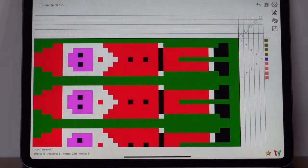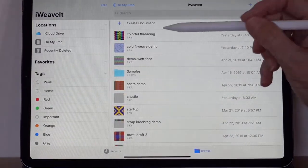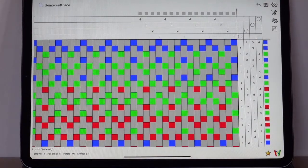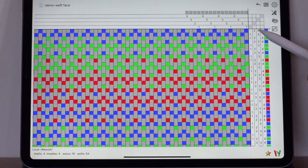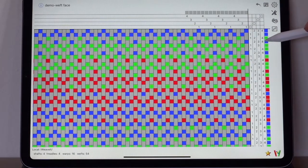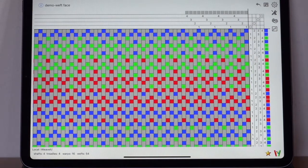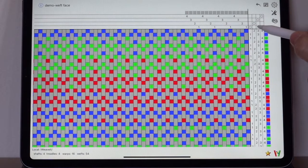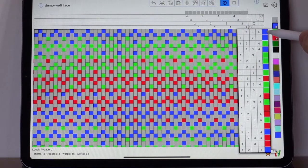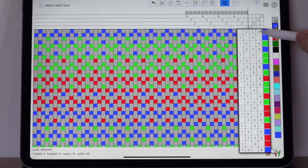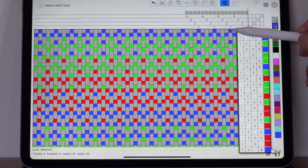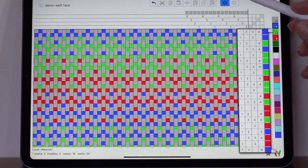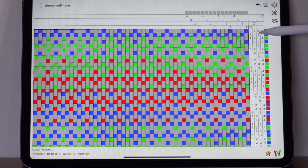Now I'm going to demo weft faced and I'm going to open a different pattern. Open the demo one. And you'll notice that it's in balanced mode. And I've set the treadling to be a lift plan so that it's easier to see what's lifted on the shafts. And the first thing I want you to notice in this pattern is that I'm weaving with a blue thread here and I'm lifting shafts two, three, and four. So on the shaft that I don't lift is where you see the weft thread. So that's on all the ones here across.